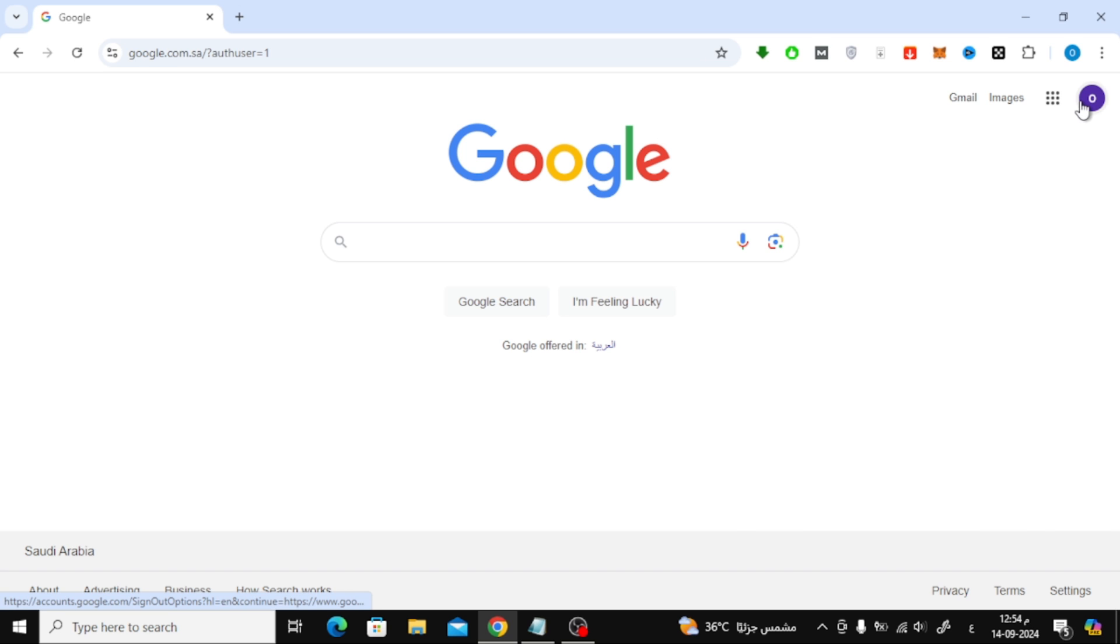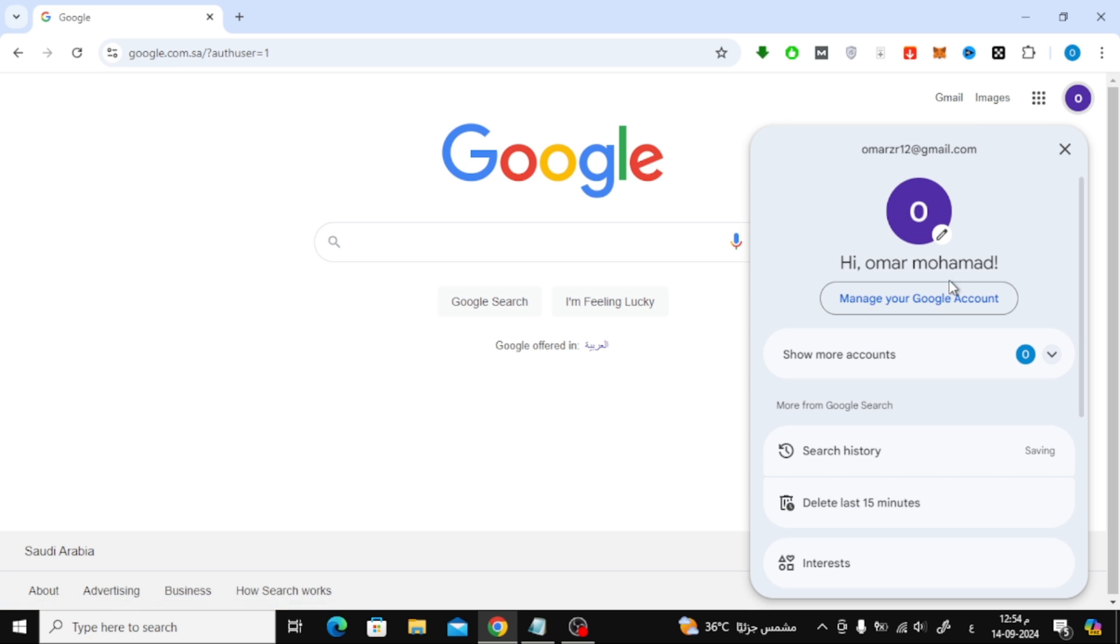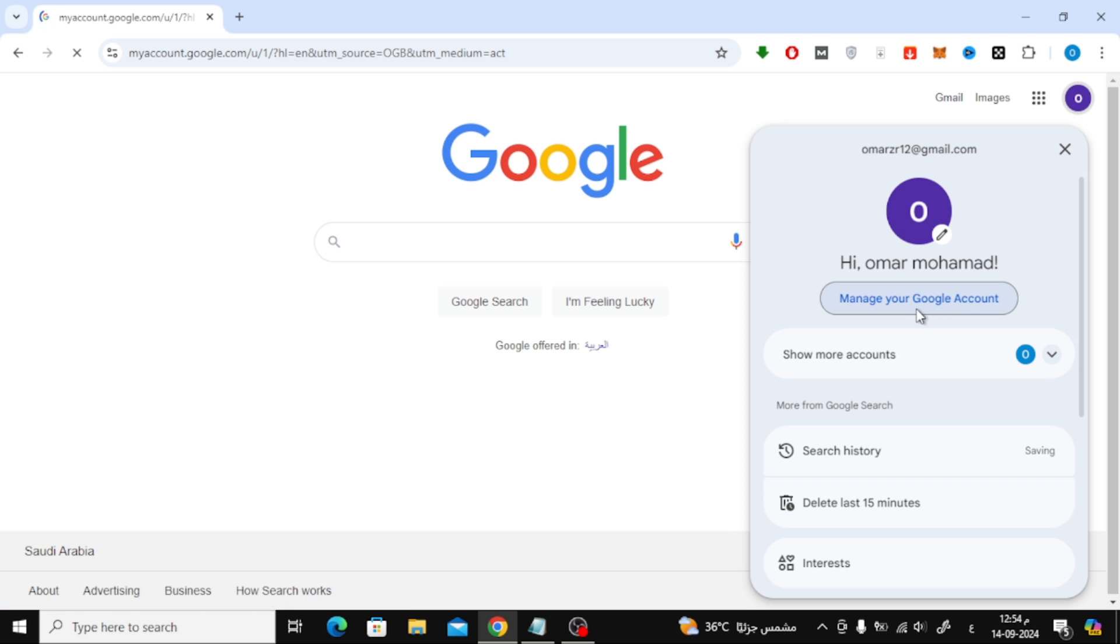Once you're signed in, click on your profile picture at the top right corner of the page. Next, click on the button that says Manage Your Google Account.